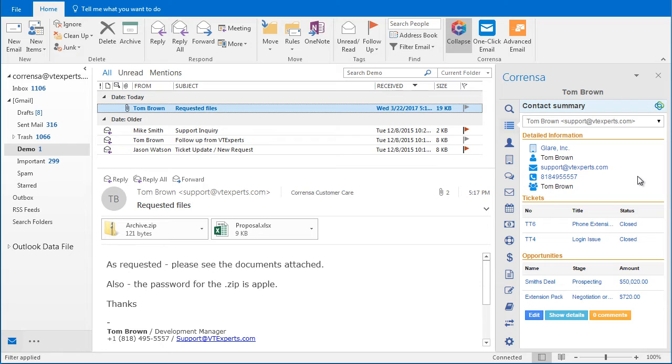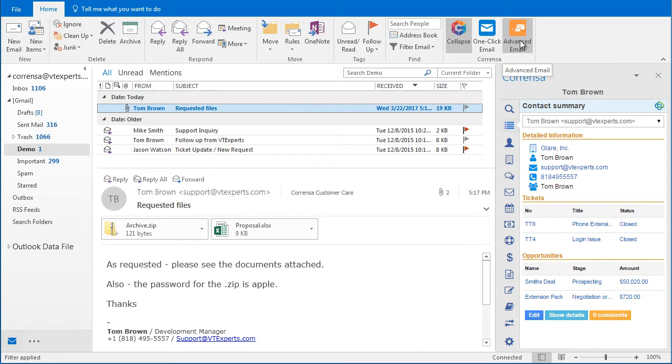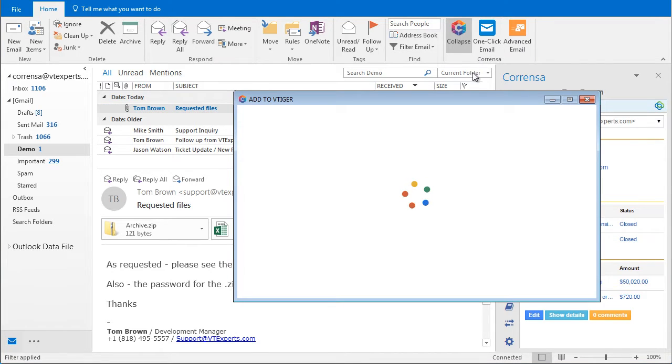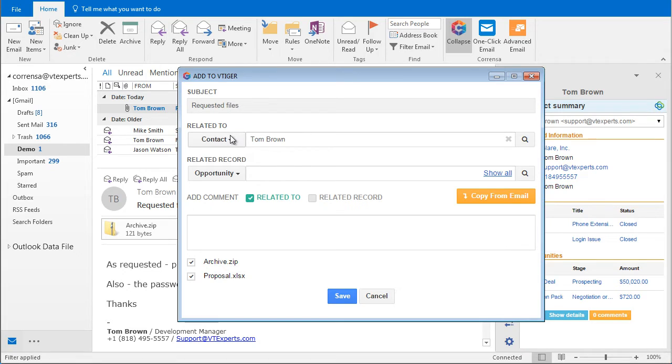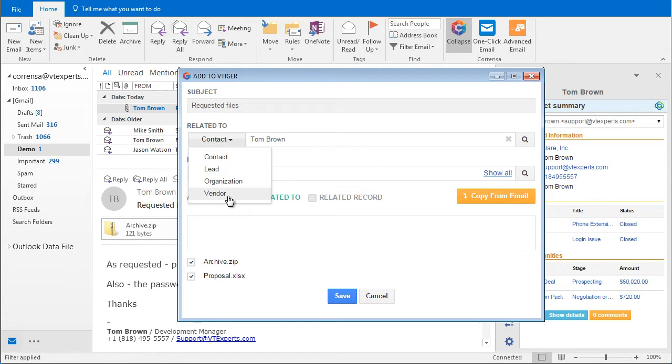Next we want to link this email using the advanced email button. Go ahead and click, and what this brings up is more than just linking the email. With this functionality you'll be able to select the records you want the email to be linked.